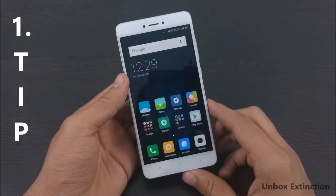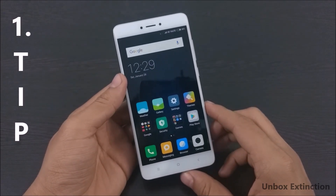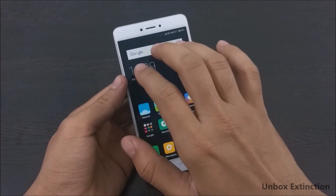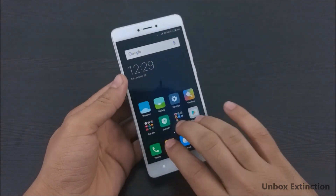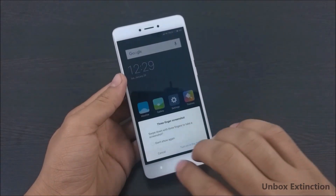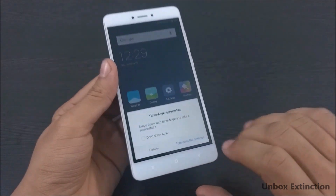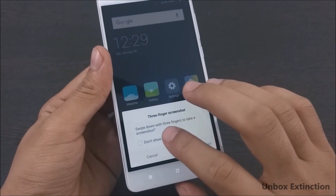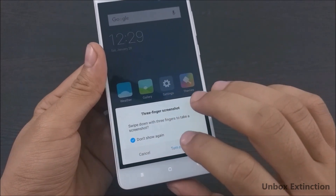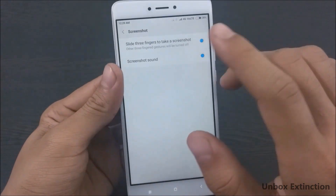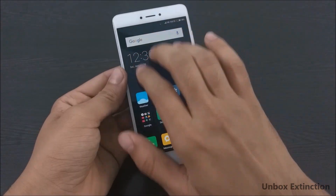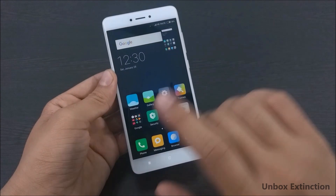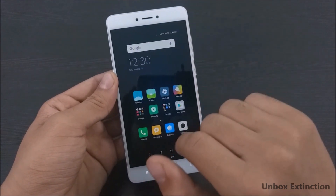Tip number one is the three-finger screenshot. For this, just swipe your three fingers down anywhere on the screen. If you're doing it for the first time it will tell you to enable it, so after enabling it just swipe your three fingers down and it will take a screenshot like this.